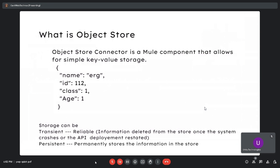Object store is used to store objects in key-value pairs. Storage can be transient or persistent. Transient means the information is deleted from the store once the system crashes or the API deployment is restarted. Persistent storage stores the data permanently in the store.